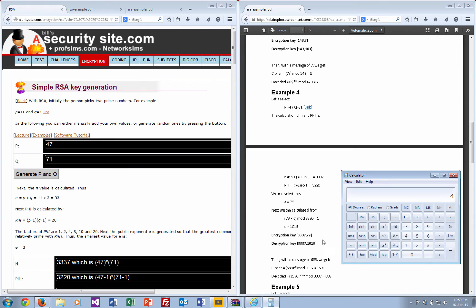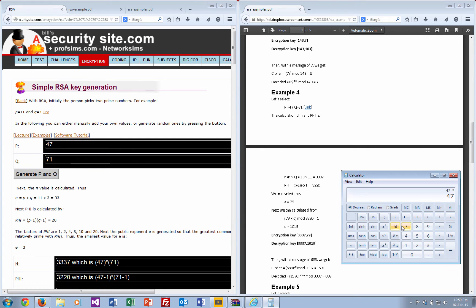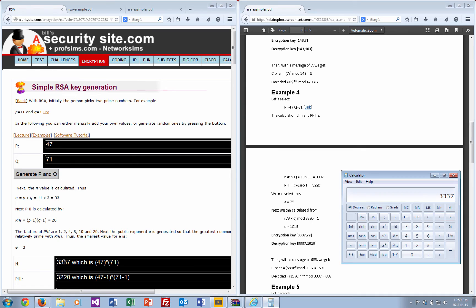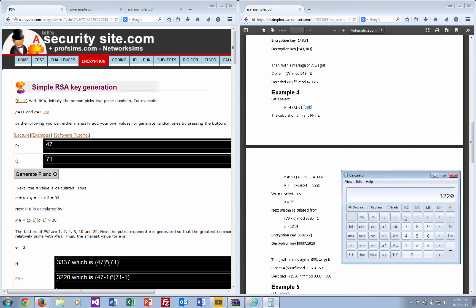These are quite big values for our calculator. We've got 47 times 71 equals 3337. That's over here. Then we take one off each, so it's 46 times 70 equals 3220. That gives us that.